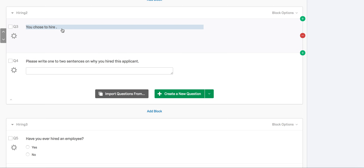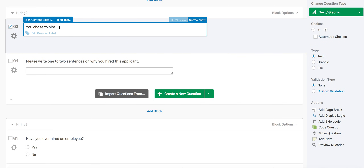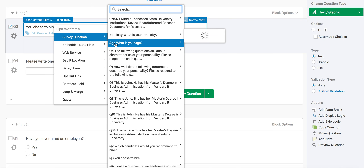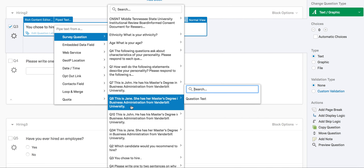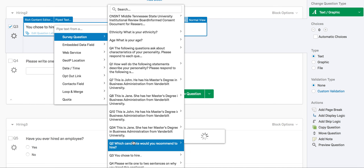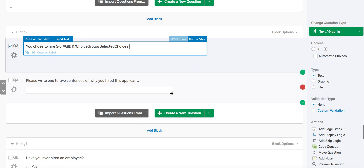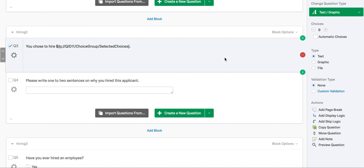We will select the descriptive text box and place the cursor where we want the piped text information to appear. Then move the mouse to select the piped text option on the blue toolbar. We want to pipe the text from a survey question, and we will find the question where we want to get the information from — in this case, 'which candidate would you recommend to hire,' which is question two. We will pick selected choices. Since we used a multiple choice question, this will insert the name of the applicant they selected. Qualtrics will insert the proper code for this information.